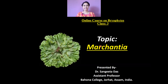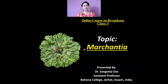Today we are going to discuss about another important genus within Bryophytes, and this genus is called Marchantia. Do you know why this genus is called Marchantia? This genus was named after a person — his name was Nicolas Marchant, and he was a director in a botanical garden in Orleans, in France, and in his honor this genus was named as Marchantia.